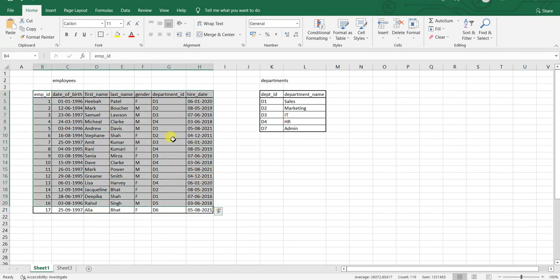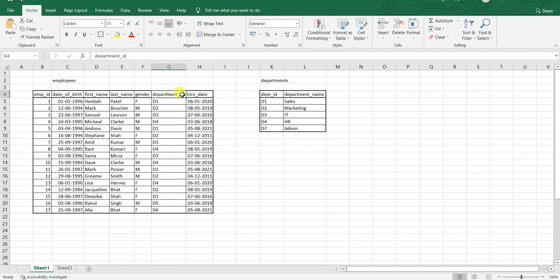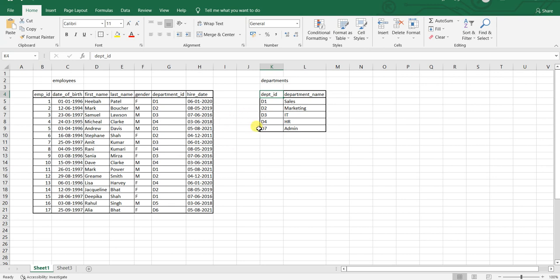What we need to do is join these two tables based on this link that exists between them, and then fetch information like the department name for each employee. That is what SQL joins are used for — to query two or more tables together.